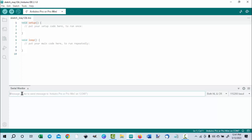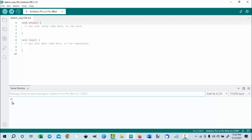Now we're ready to go. In the message line on the serial monitor, type the letters AT in capital letters. When done correctly, hit Enter and you'll get a prompt that says 'OK.' Next, again in capital letters, type AT+PROMPT=OFF and hit Enter. You will get another 'OK.' The prompt is now removed.